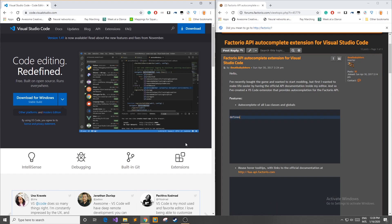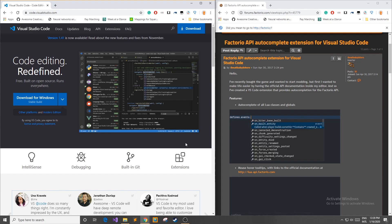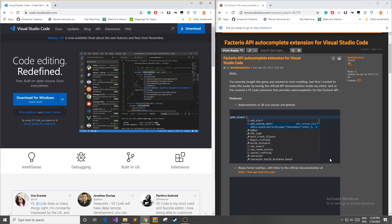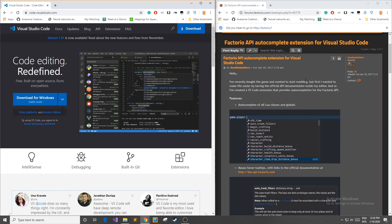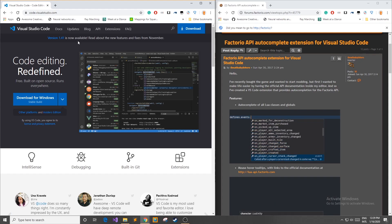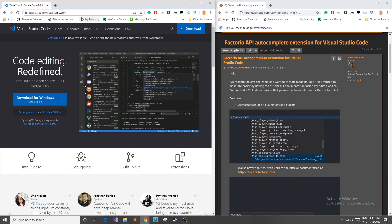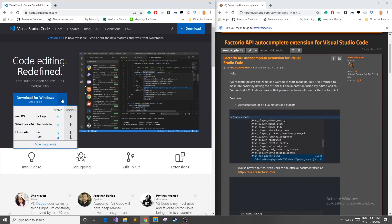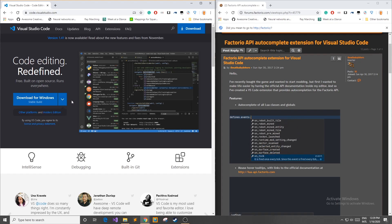Today I'm going to show you quickly how you can download Visual Studio Code and then how you can find the Factorio API auto-complete extension. If you don't have Visual Studio Code, you can head over to code.visualstudio.com, download your build for your system, and join me in Visual Studio Code.